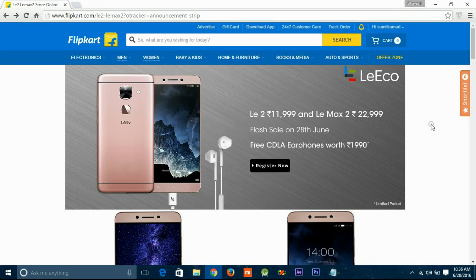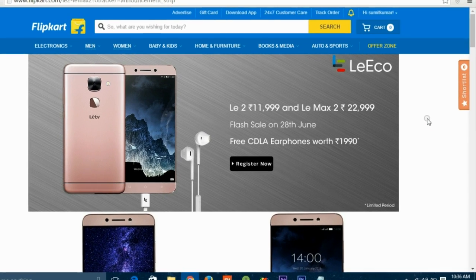On the flash sale day, just login 10 minutes before the sale starts and come to the timer page. You can also find the link to that timer page in the description of this video.